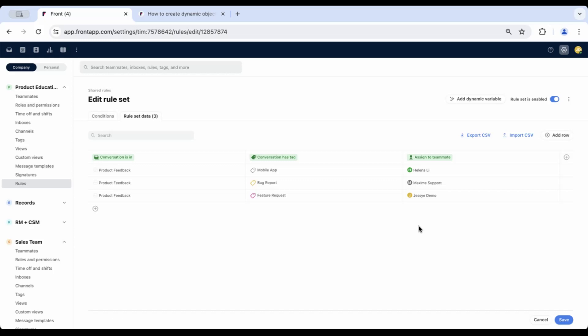With this rule set, when a conversation is moved to the product feedback inbox, it automatically gets assigned to the dedicated product manager or subject matter expert based on the tag applied by the support team. One straightforward rule set allows the support team to stay in the support inbox instead of following the conversation to the product inbox to manually assign it, and also saves the product team time by triaging the conversations in their inbox.